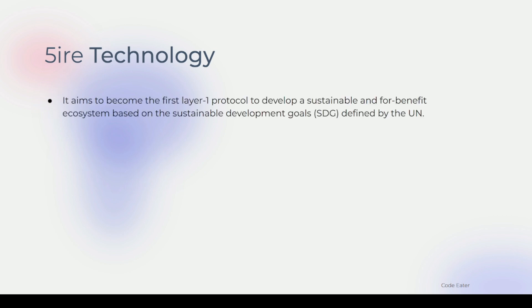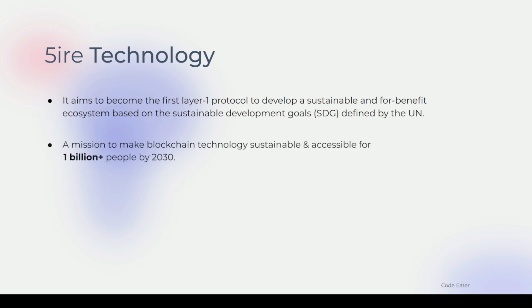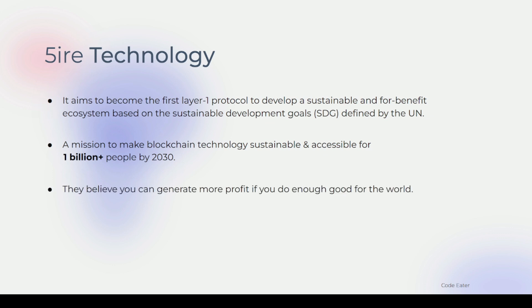Fire Technology's aim is to become the first Layer 1 protocol to develop a sustainable, for-benefit ecosystem based on the UN Sustainable Development Goals. Their mission is to make blockchain technology sustainable and accessible for over 1 billion people by 2030. They also believe you can generate more profit by doing more good in the world.